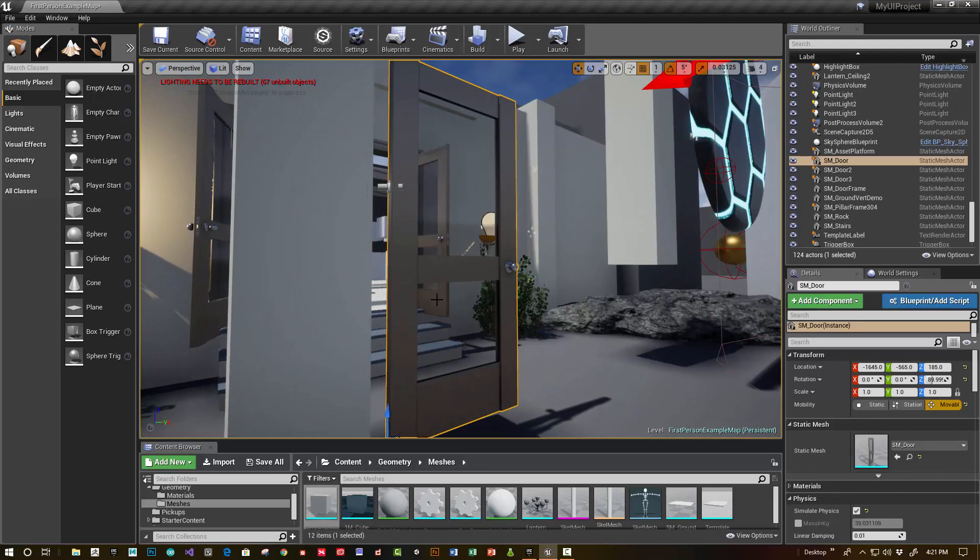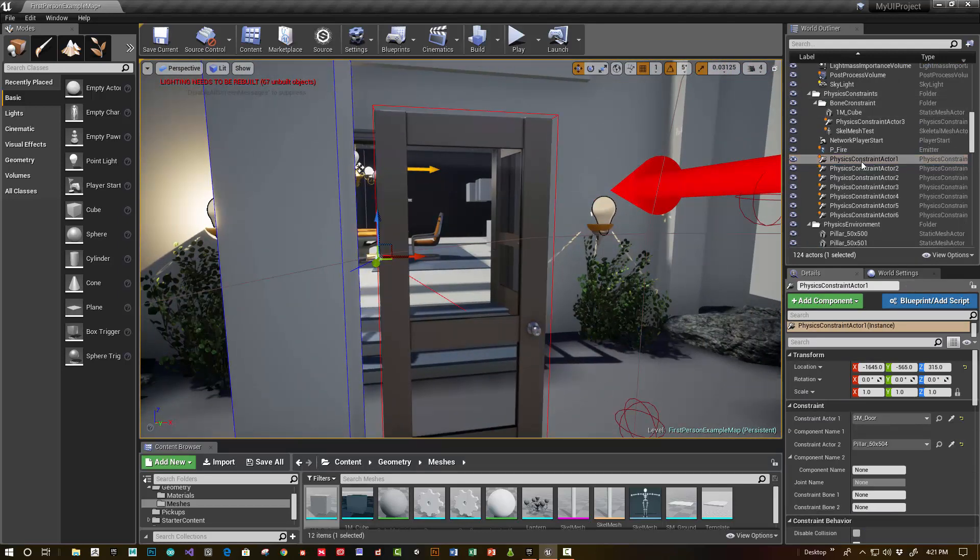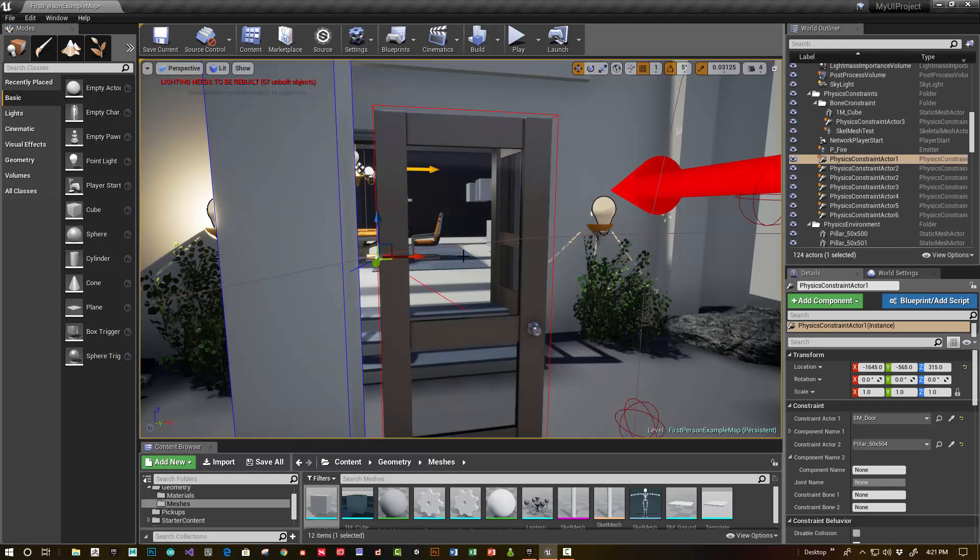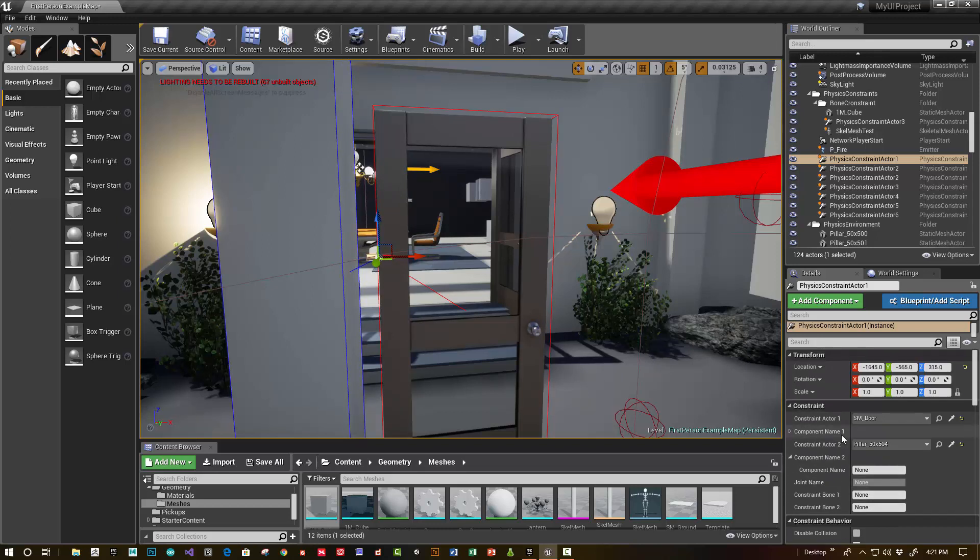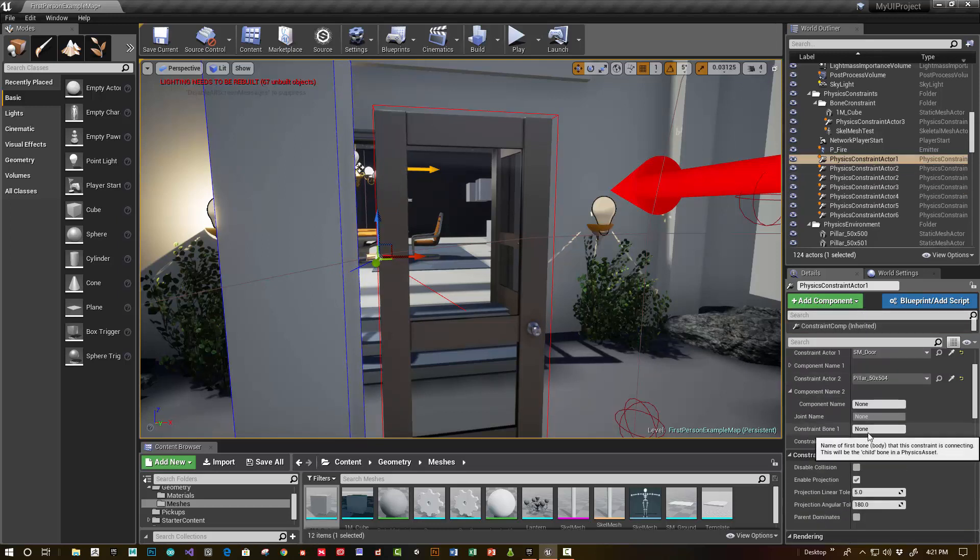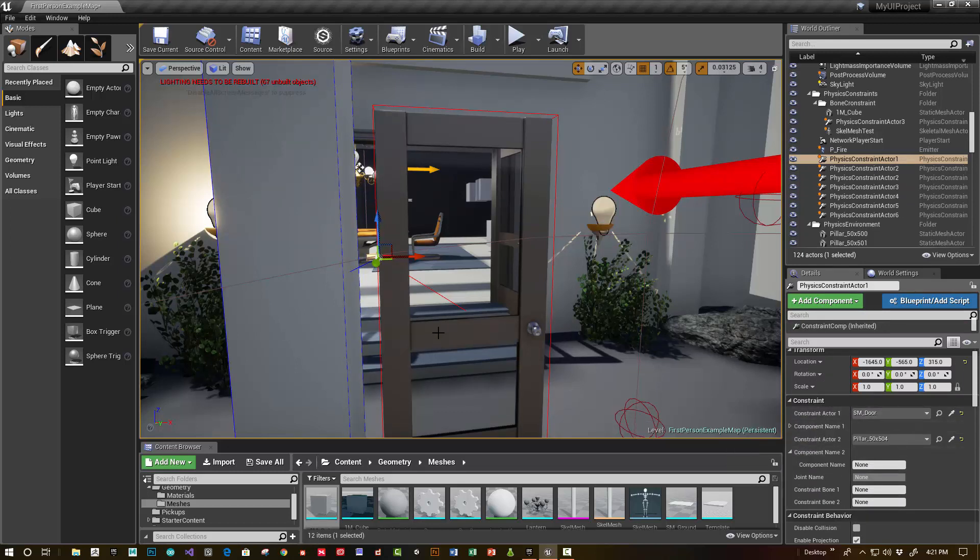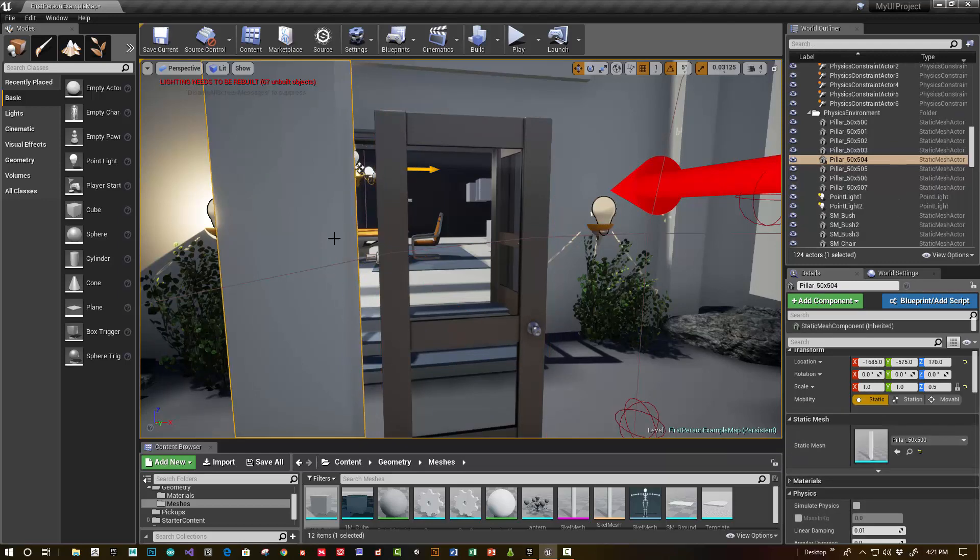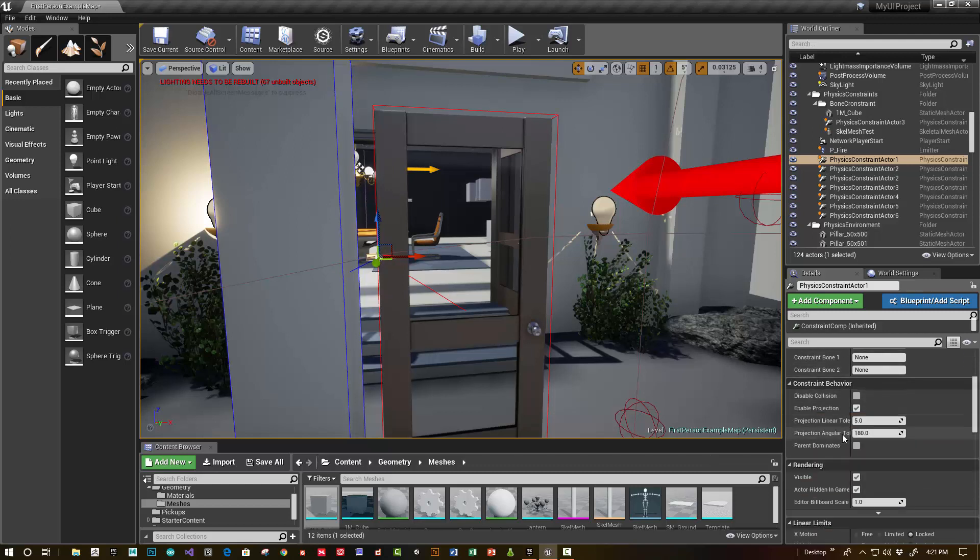So we've got this door and I've got a physics constraint actor. I showed how to set that up in another video with a very simple constraint. But in this case, we're going to modify some of the additional options inside the physics constraint actor. In the constraint, you do the same process where you choose constraint object 1 with the eyedropper, constraint object 2. So I've got this pillar. Then, in addition to that, scroll down.